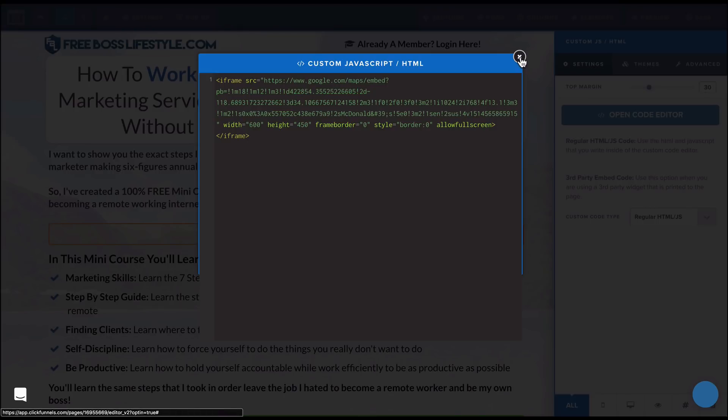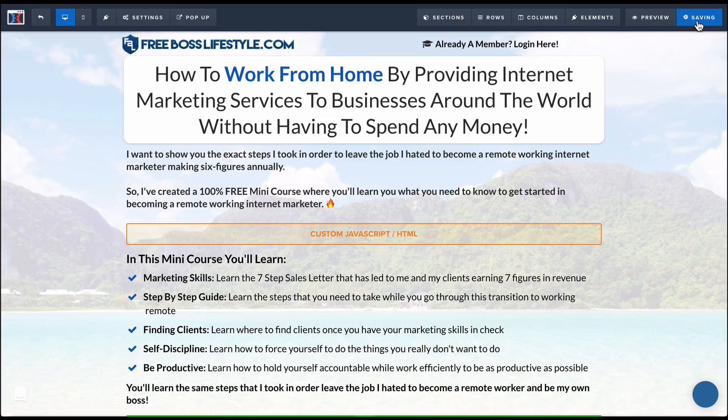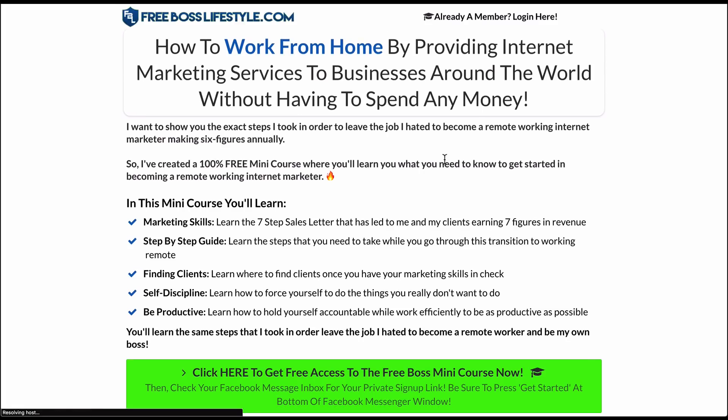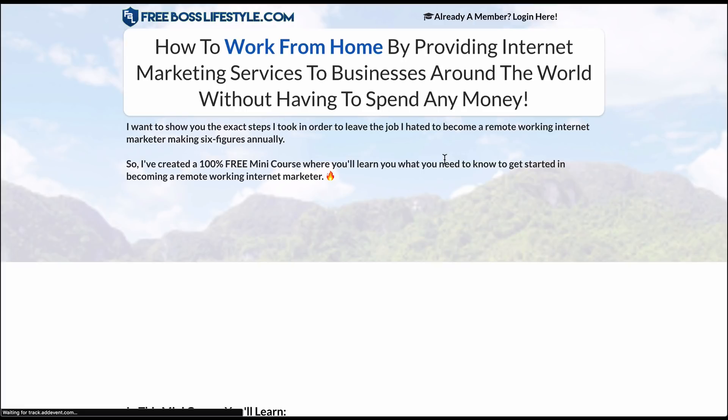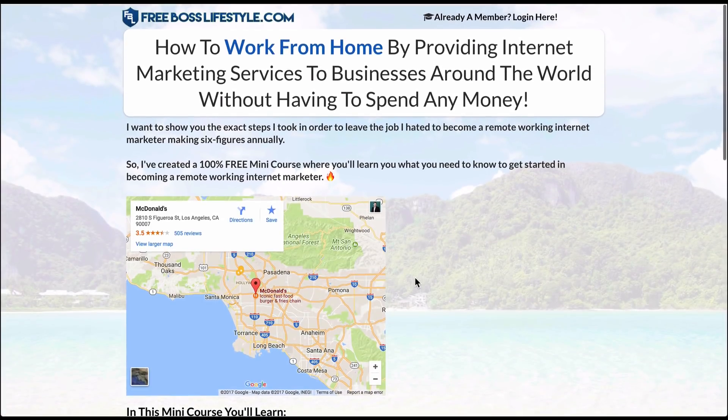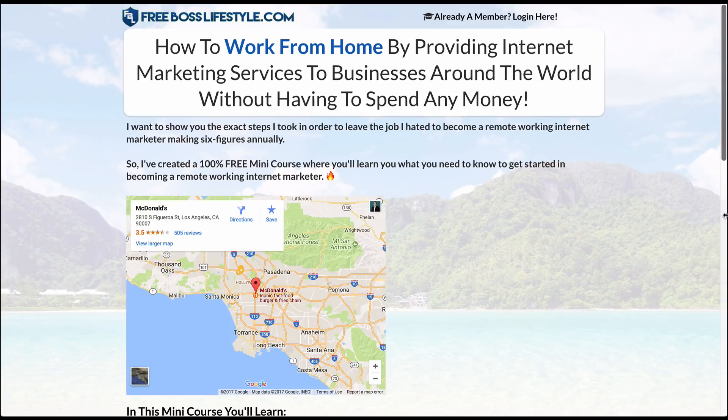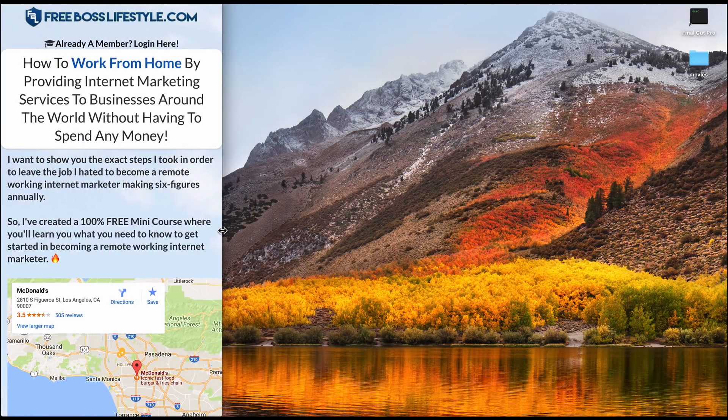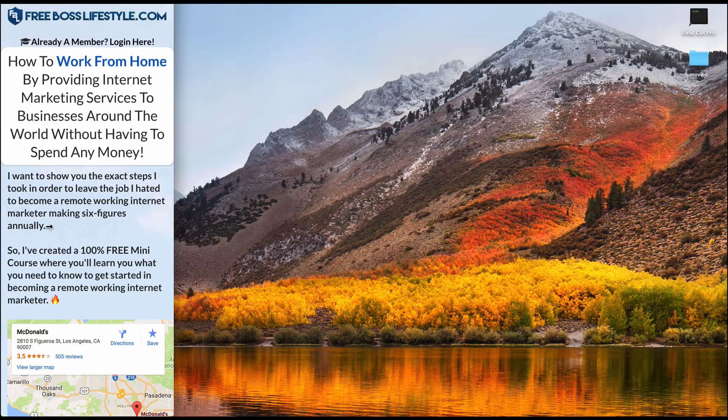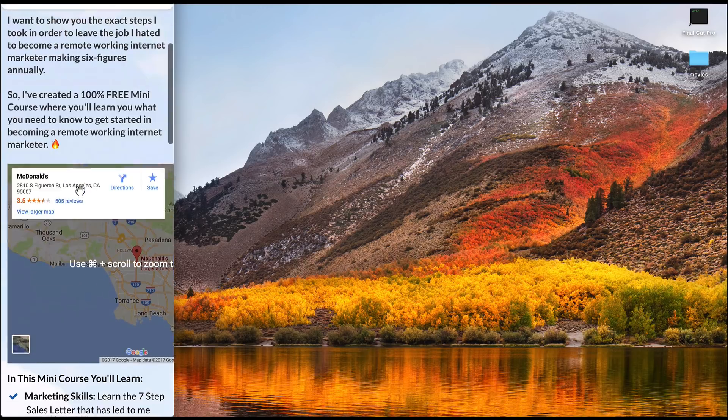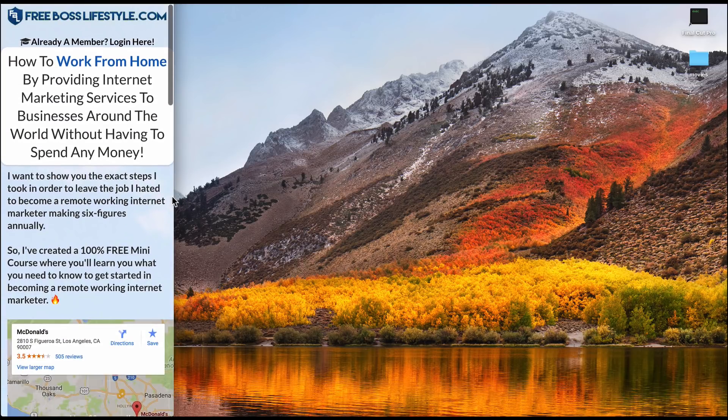Now if I just left it like this, look what's going to happen. If I go ahead and save my changes and then I preview this, it's going to make the map like that but then if I size it down to mobile size, it's not responsive. So we got to make this map responsive.